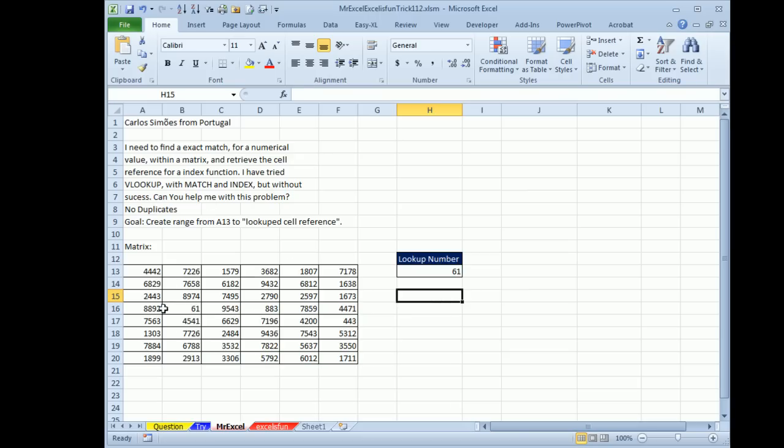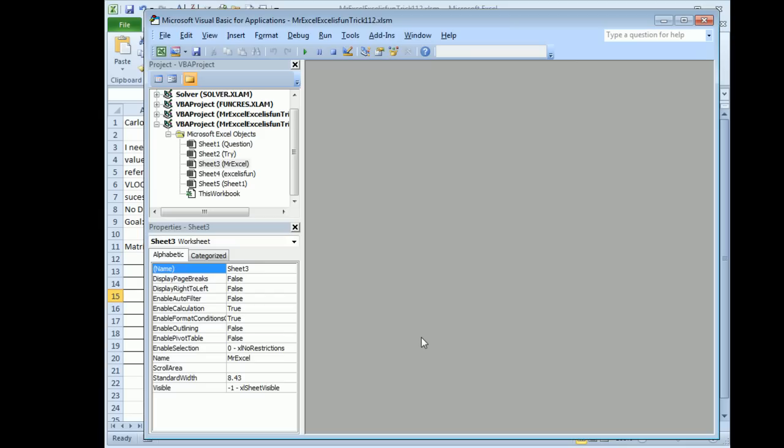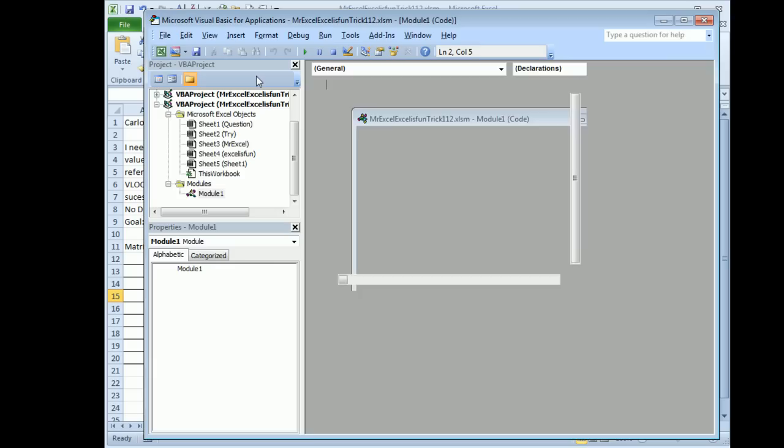Now, I think he means the cell address, so I'm thinking about this and I'm going to do what I always do. I'm going to switch over to VBA and see if I can write a user-defined function that will pass it this number, pass it this array, and it'll tell me the address of the match. So in VBA, that was Alt F11 to get to VBA, Insert Module.